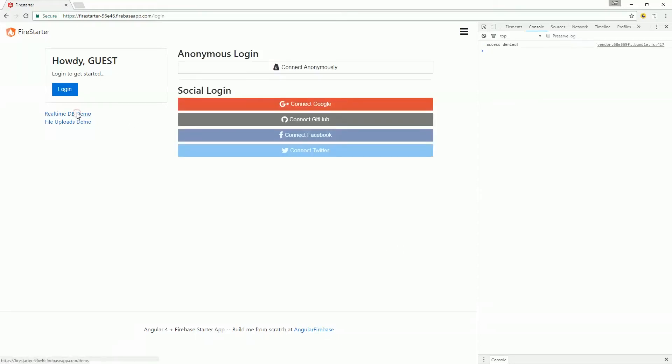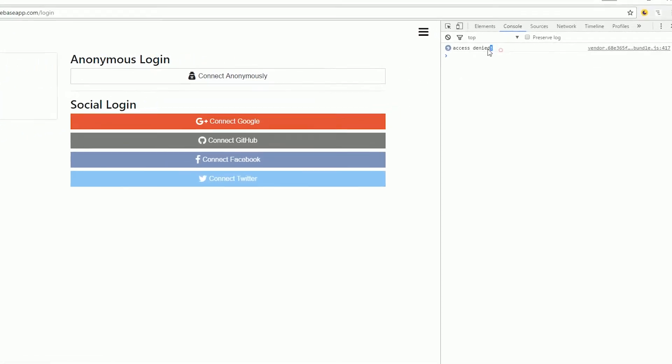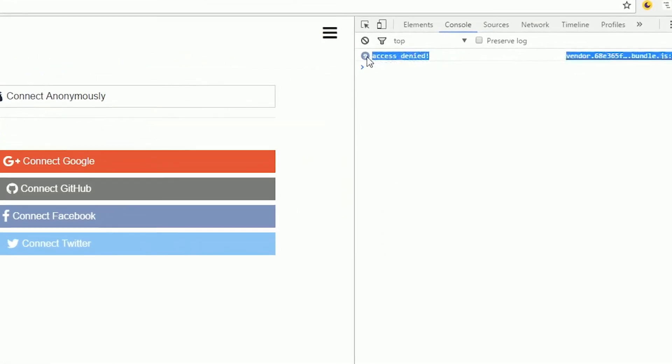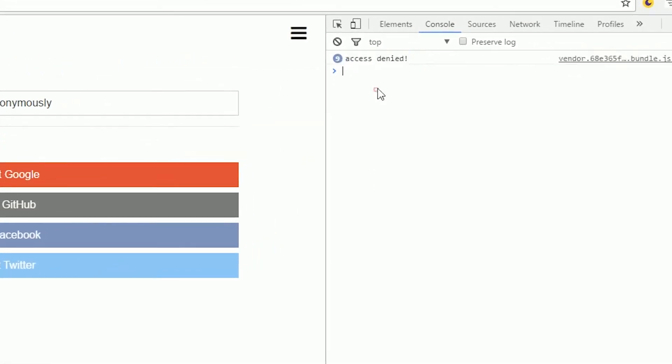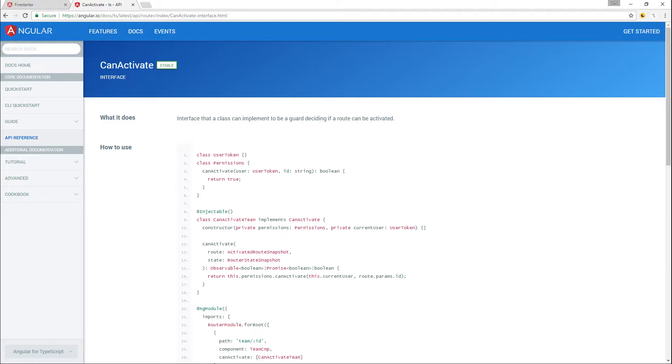Router guards are used in Angular to prevent unauthorized users from navigating anywhere they want in your app. At this point, our app has a working Firebase authentication system, but any visitor can access routes intended only for logged-in users.